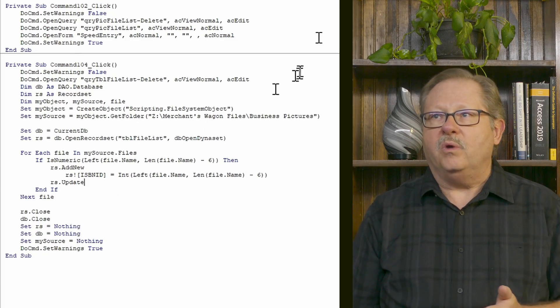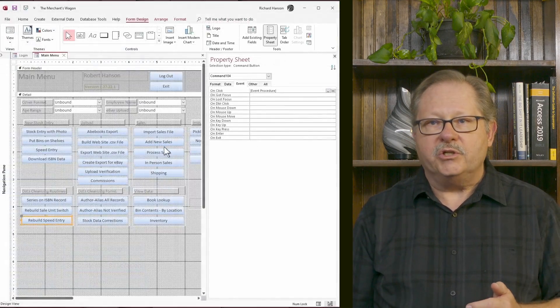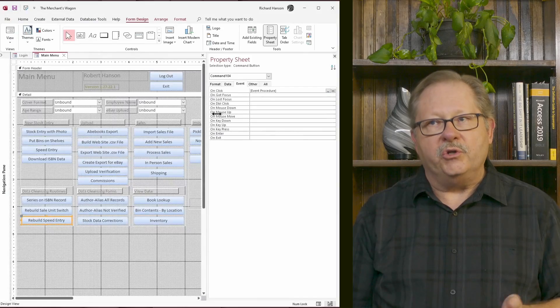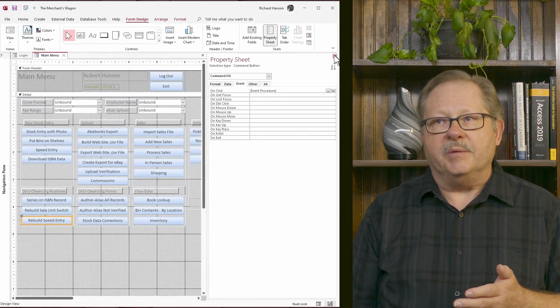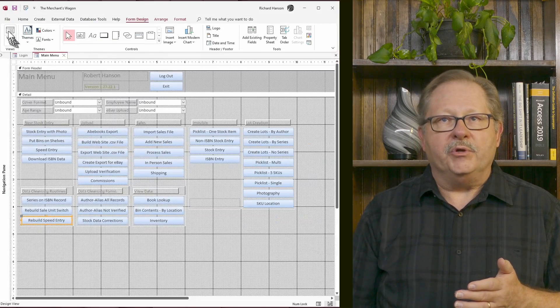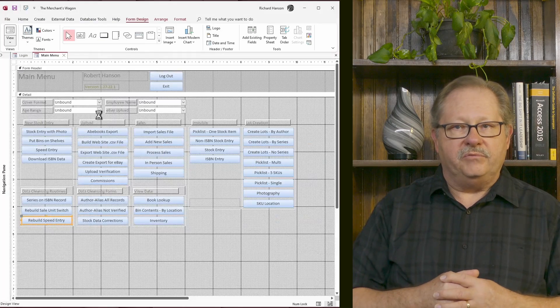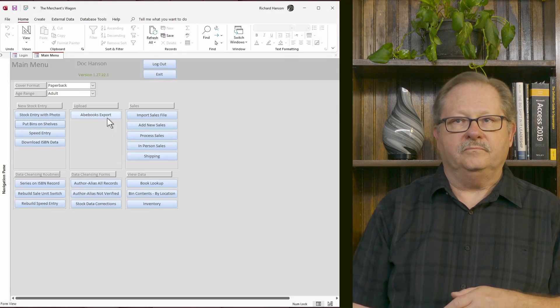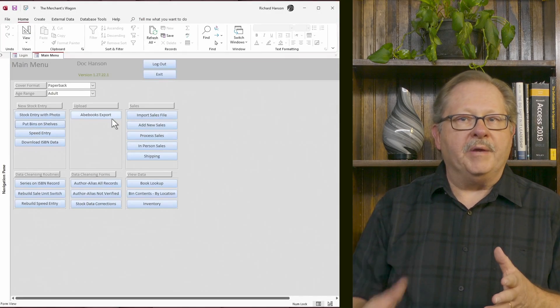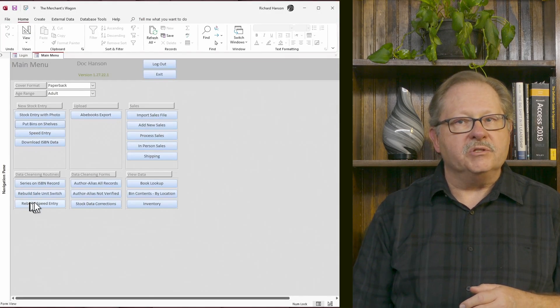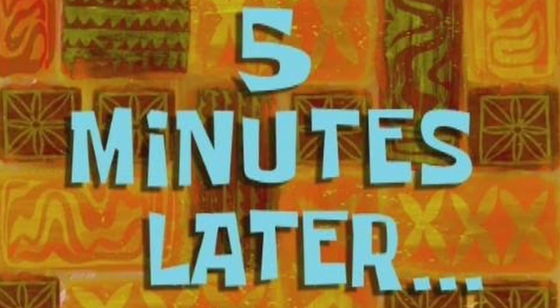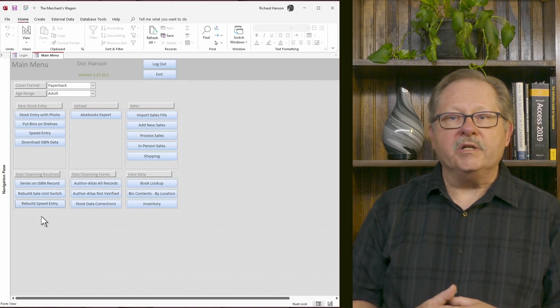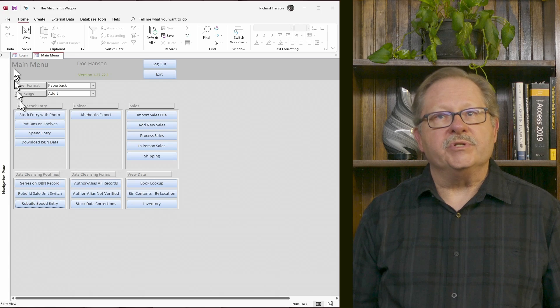Now what I want to do now is I want to go ahead and show you that it actually works. So I'm going to close this, I'm going to put that back in form view. So now that we're back in form view, we're going to hit the rebuild speed entry button. Now that it's done, let's go take a look at the result.